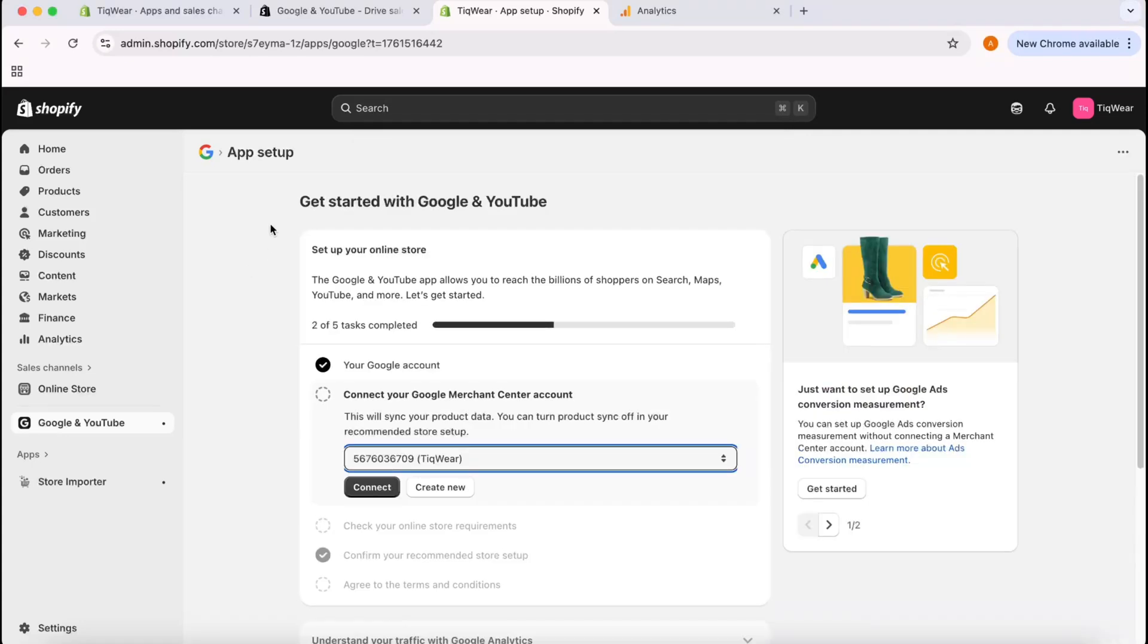After that I'm going to click on Continue. Let's select all and Continue.